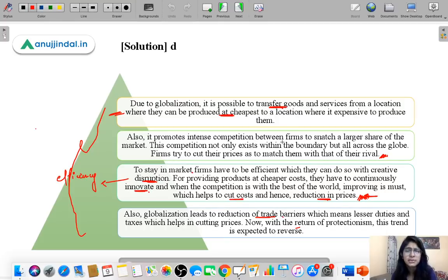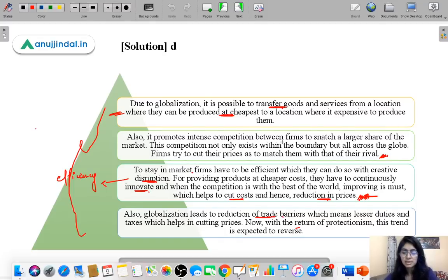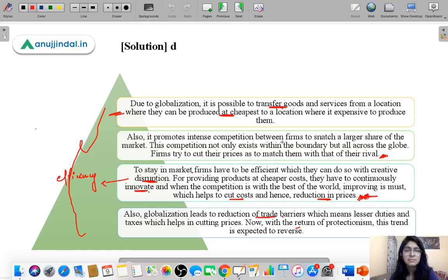Most countries are moving toward protectionism — they don't want to trade much with other countries and want to produce and consume everything domestically with minimum imports. That is not good for world trade. For example, in India there is anti-China sentiment and everyone says we will not import goods from China and will be self-reliant. But the key question is: can we produce goods at the same prices at which China provides them to us? That is very important to consider.